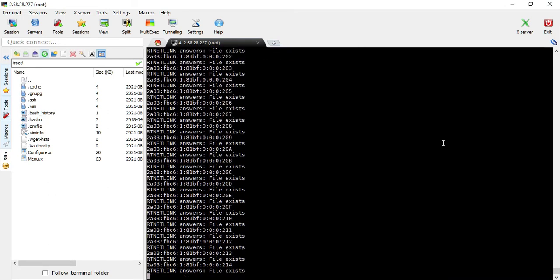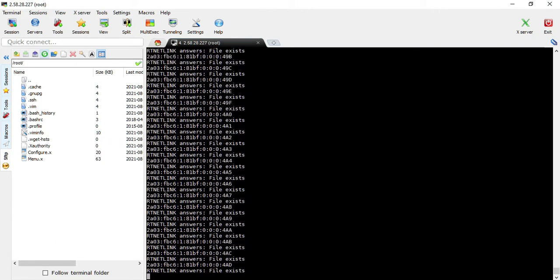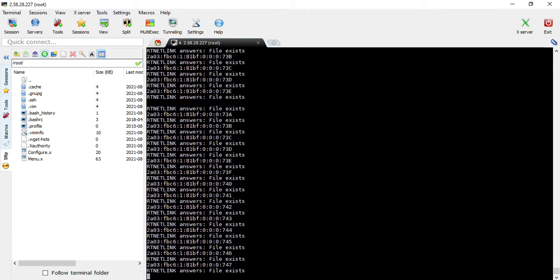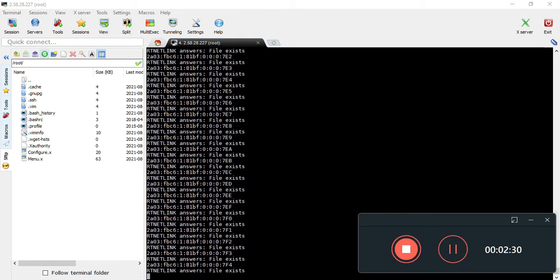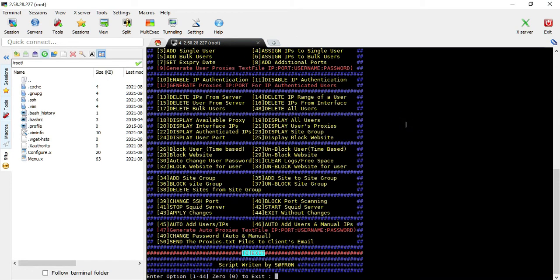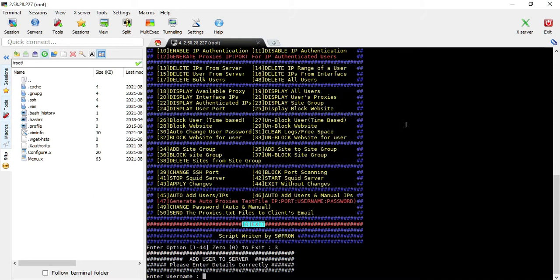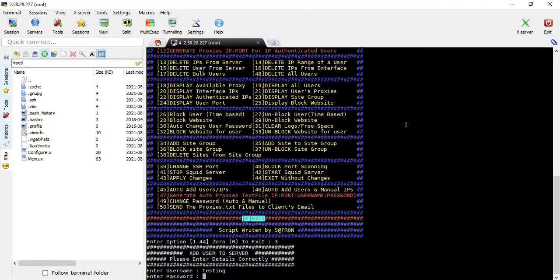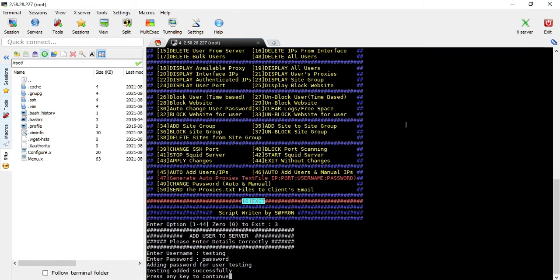With option 2, you add the IPs to the interface so the IPv6 addresses will be pingable. Since I've already added them, it says the file already exists. Next, create a user - I'm creating a testing user with password testing.